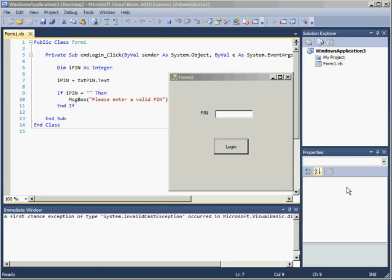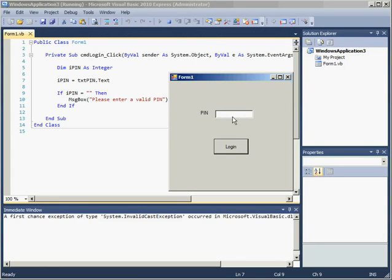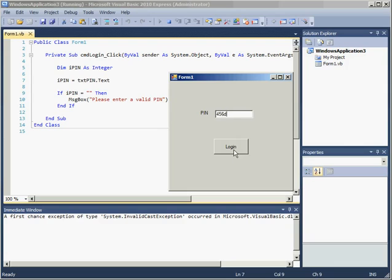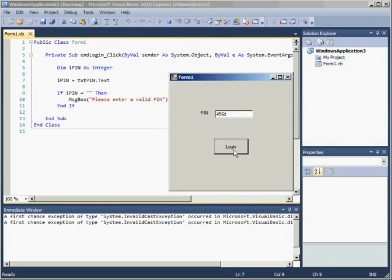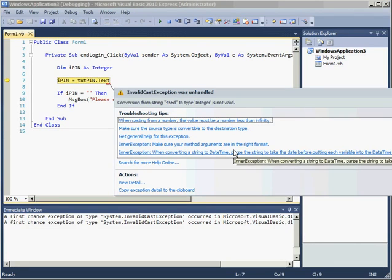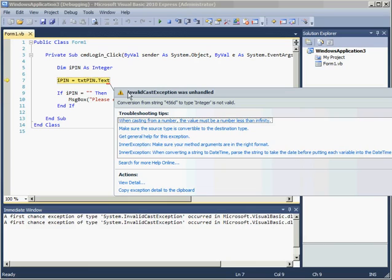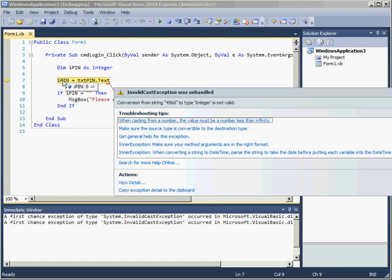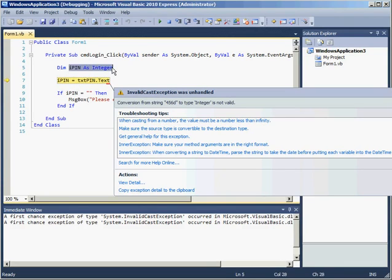So in this VB.NET application I have a text box into which a user is going to enter a PIN and then a button to try and get them to log on. If I put in a PIN that is not just numbers and accidentally has a letter in there as well and click on login, the program crashes on me because I'm trying to put a string value 456d into an integer data type.